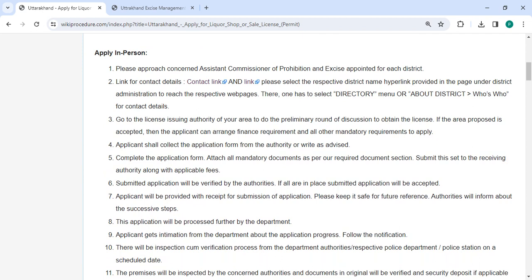You need to visit the local licensing authority to complete the initial round of licensing discussion. If the proposal is accepted, then the applicant can arrange the finance requirement and all other mandatory requirements to apply.